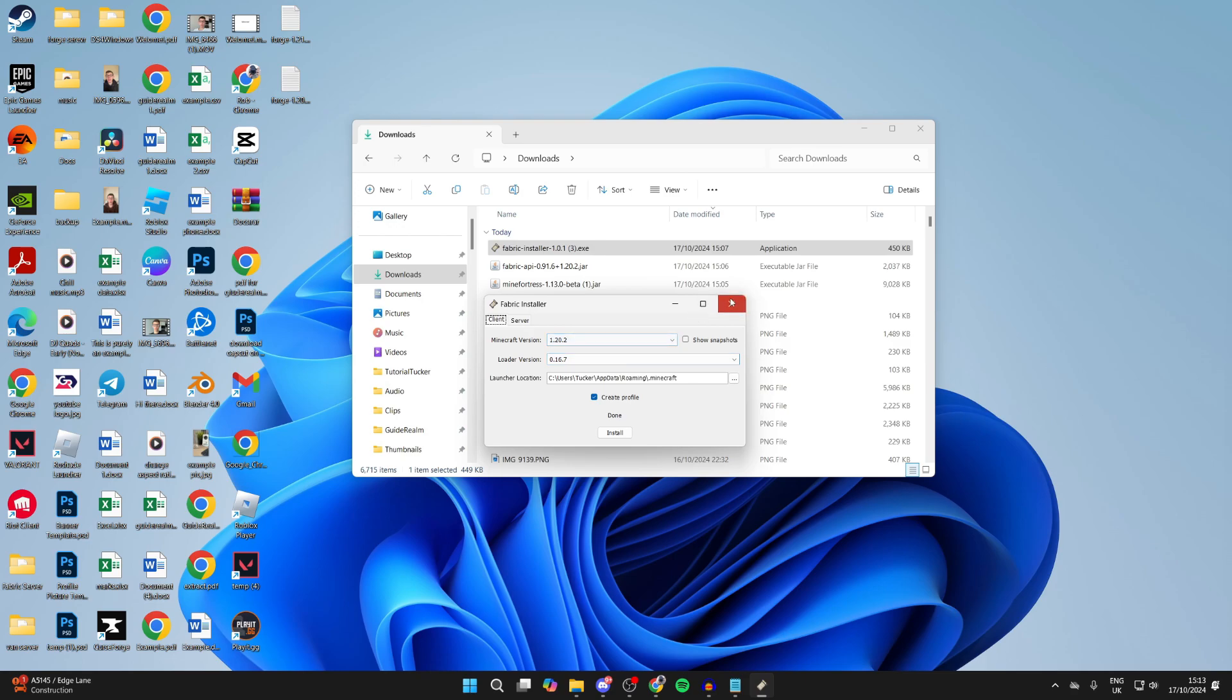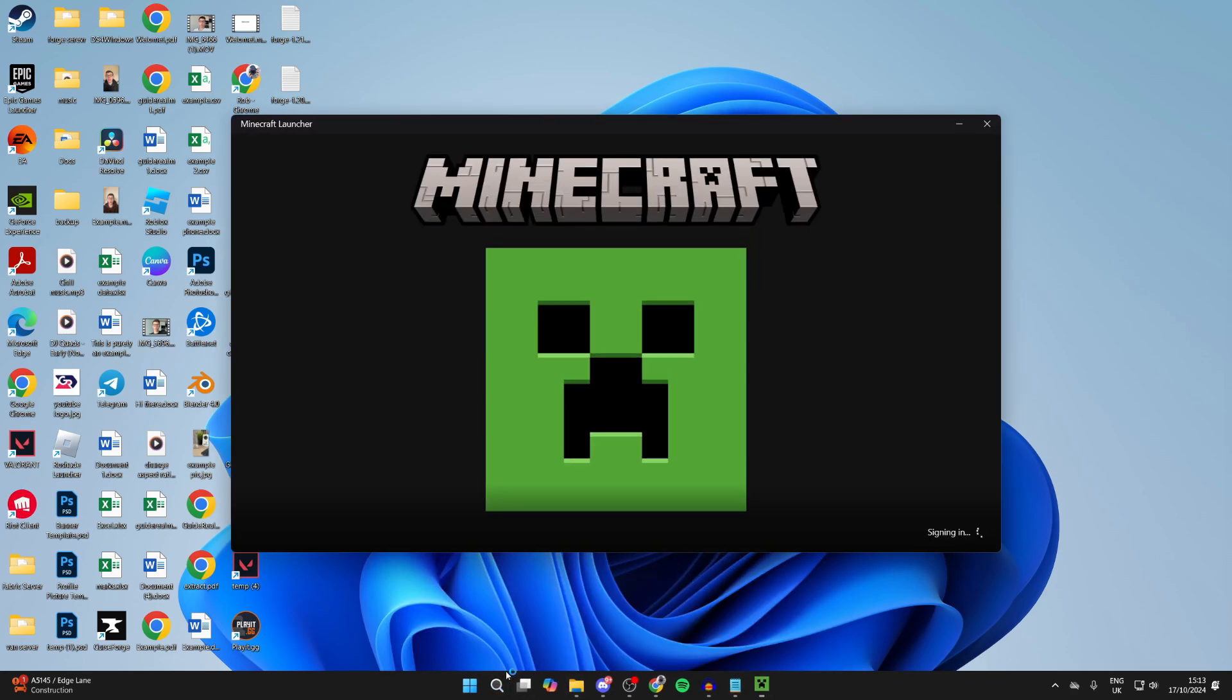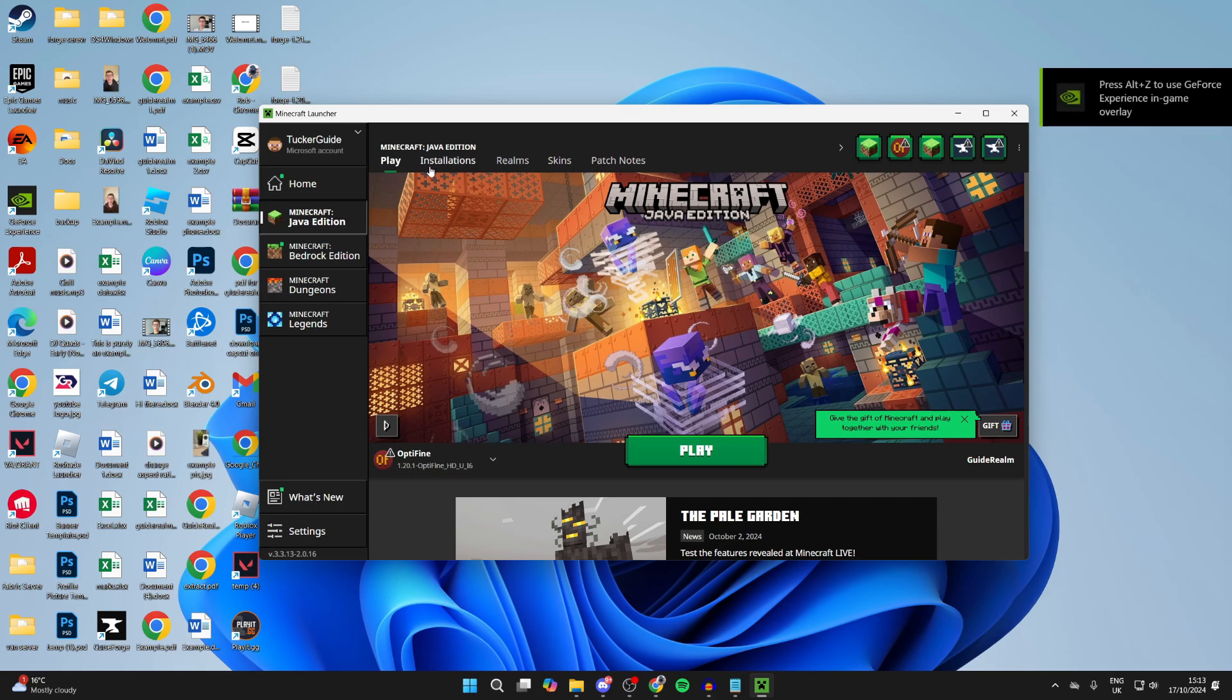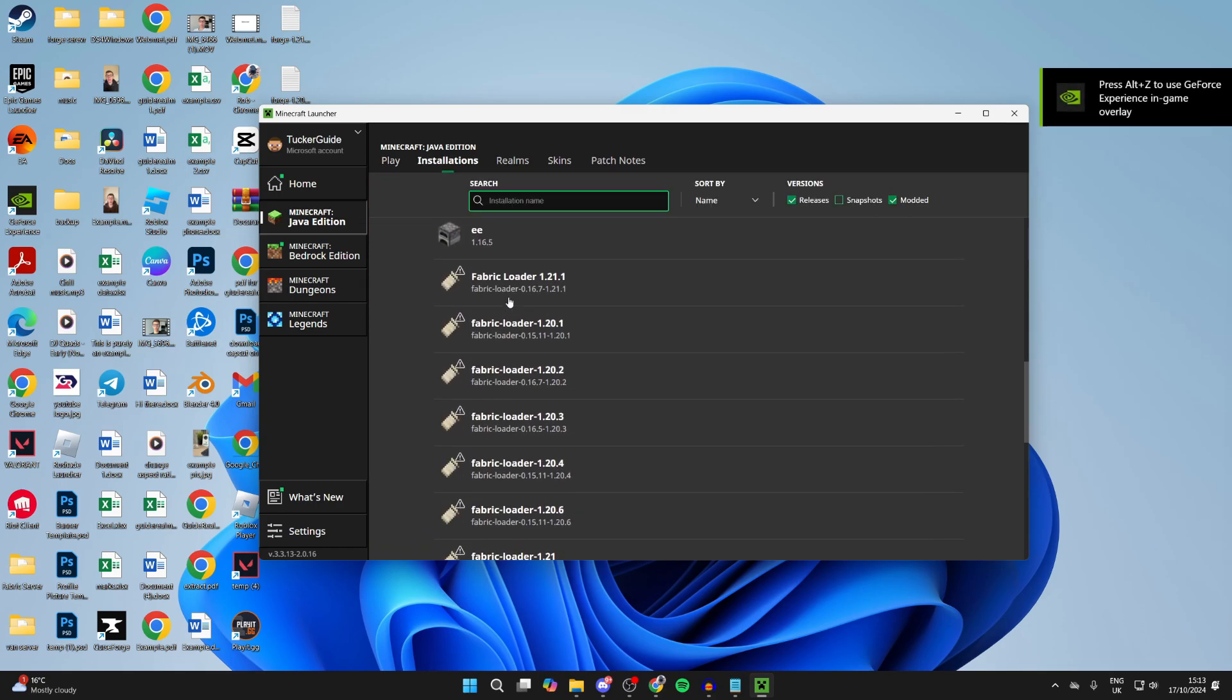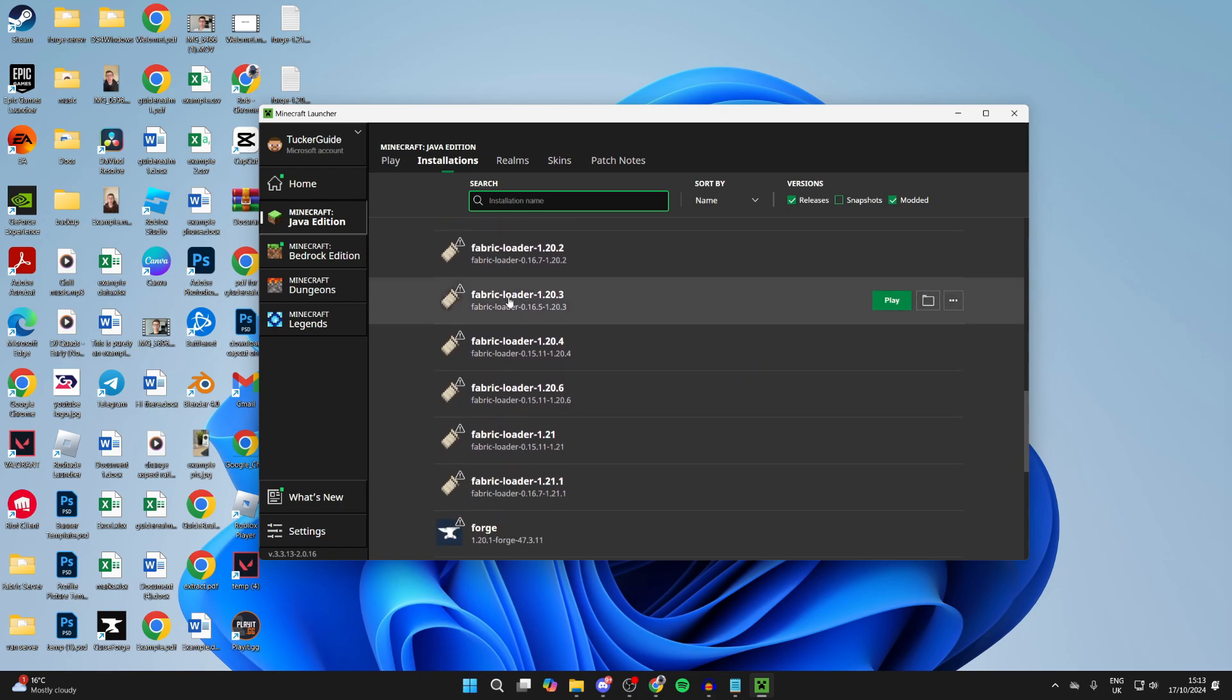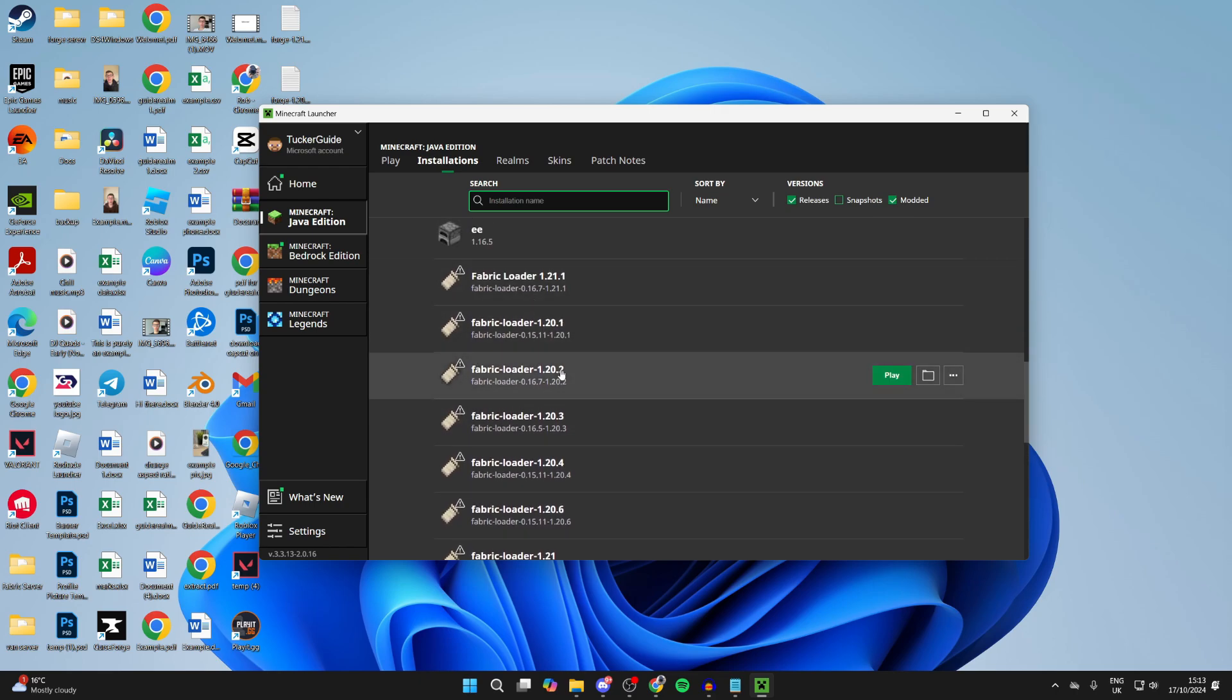We've now installed it. You can come and close it. And we need to open up the Minecraft launcher. Now go to the top of the launcher and click on Installations. What you then need to do is scroll down until you find the Fabric Loader for the version we got it for. In my case, it was 1.20.2.